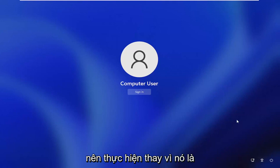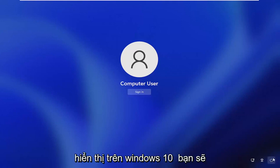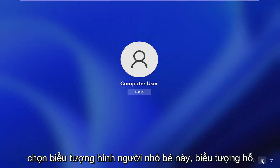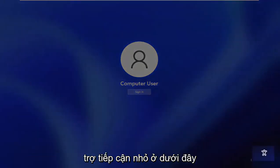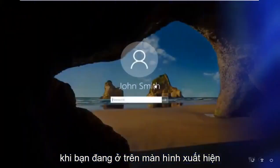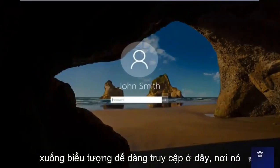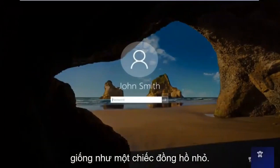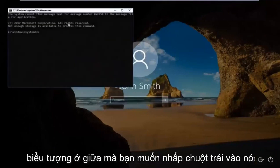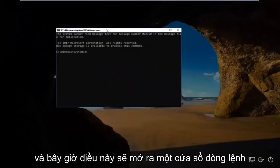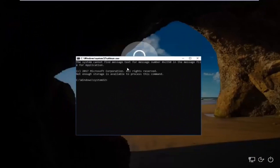And instead of it being a circle icon like the video is going to show on Windows 10, you're going to select this little person icon. That's the little accessibility icon down here. When you're on a screen that appears like this, you want to go down to the ease of access icon down here where it looks like a little clock. It should be the middle icon. You want to left click on it.